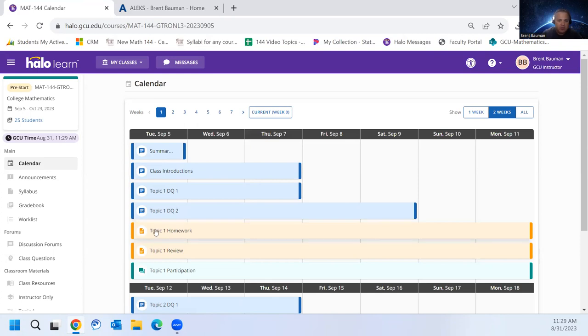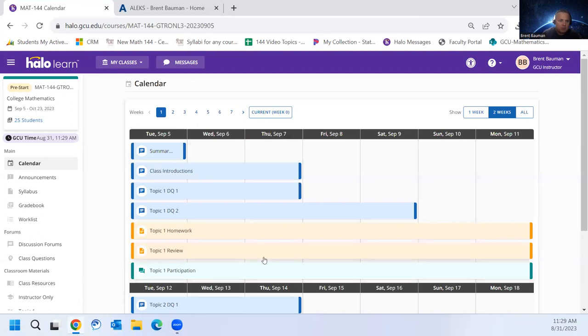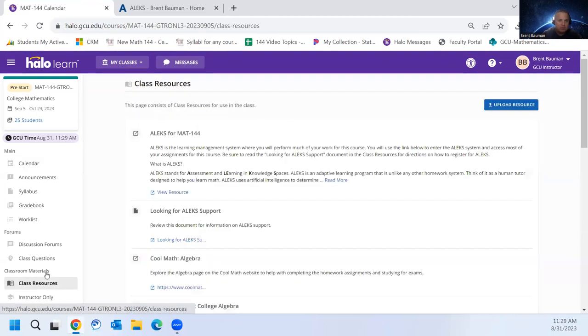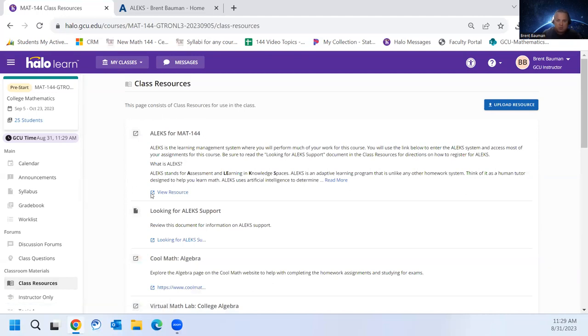So let me show you how to get started with that. The first thing you're going to do is go over to your class resources in Halo. And then you'll see this top one here that says ALEKS for Math 144. So you're going to go ahead and click view resources.